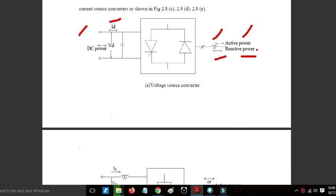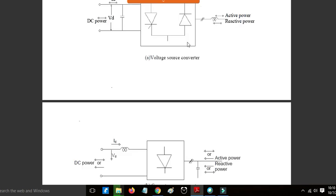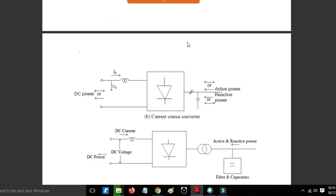Based on the application, it will be applicable accordingly. Now, in the current source converter — what is the difference? The current source converter and voltage source converter have the same operation: both rectifier operation and inverter operation will be there.